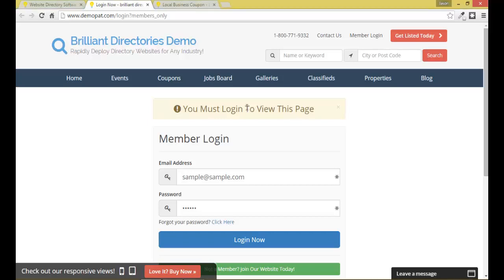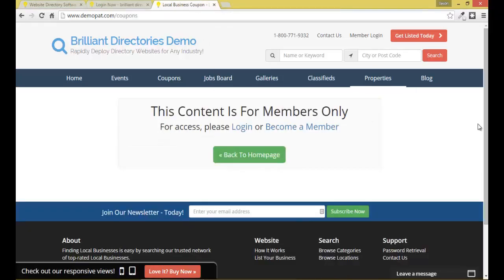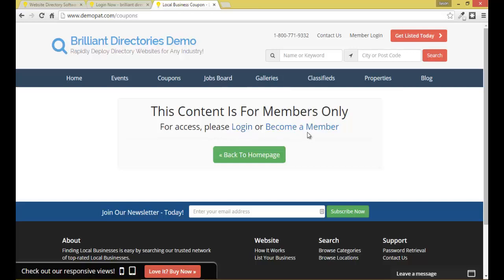Another type of page that people can be redirected to for members-only content is a message like this. This content is for members-only, and the system knows if they need to log in or become a member, or if they're an existing member, if they need to upgrade to a premium membership level to access that type of content. So what I'm going to do is show you exactly how to set up your site so that people don't have access to certain types of content.